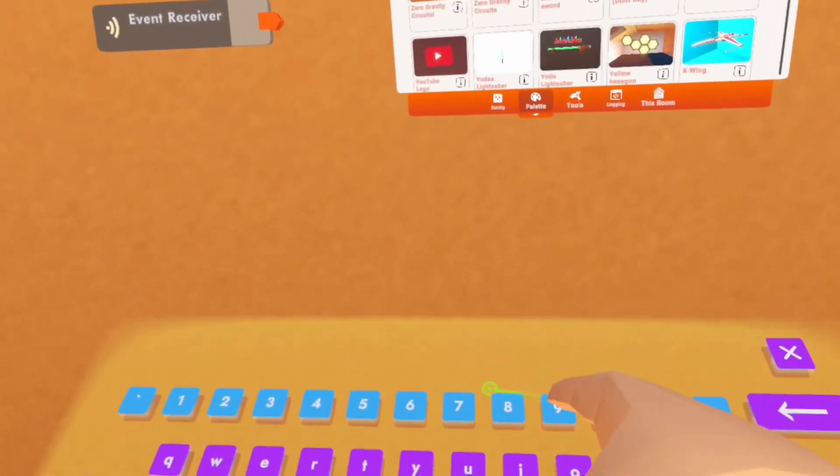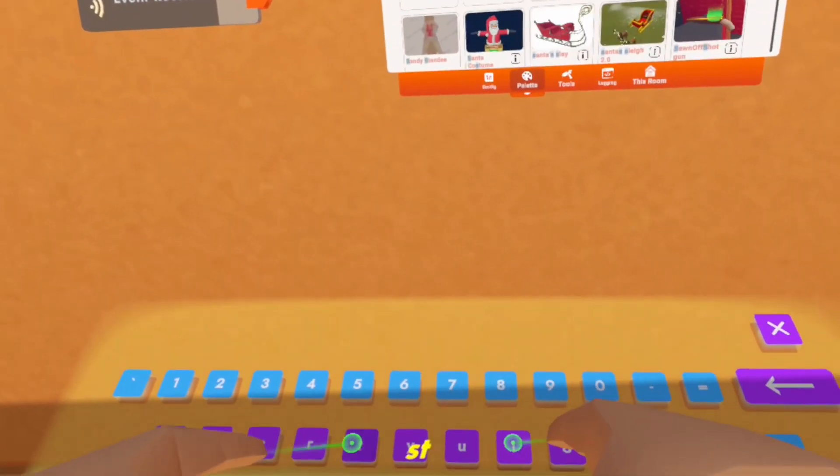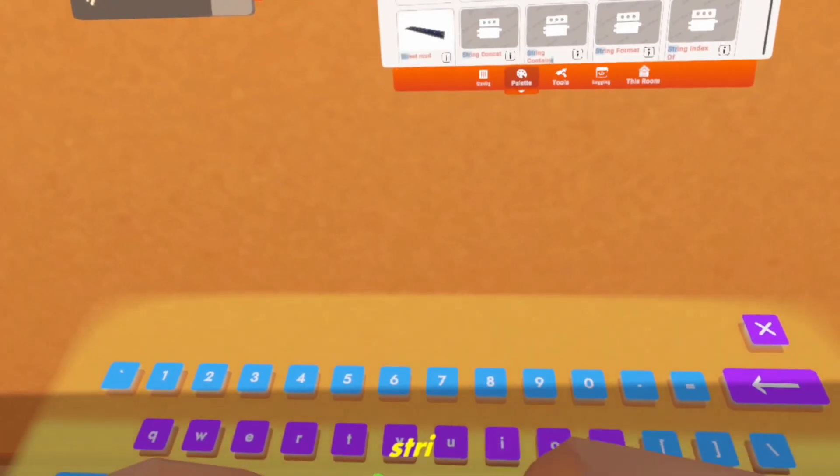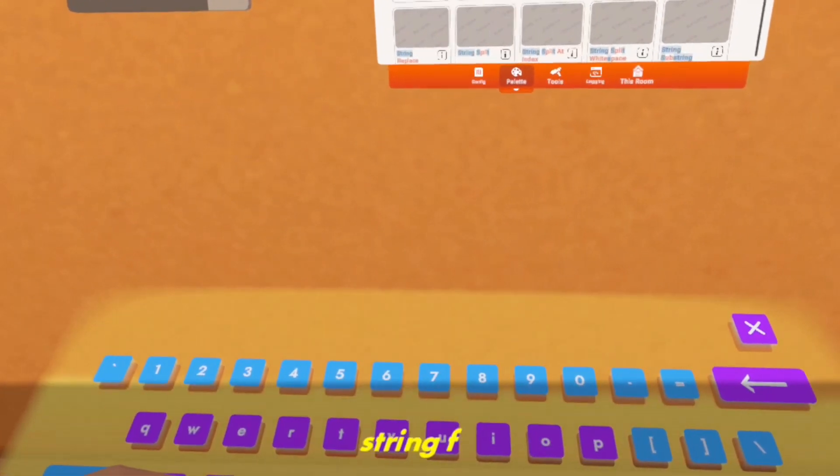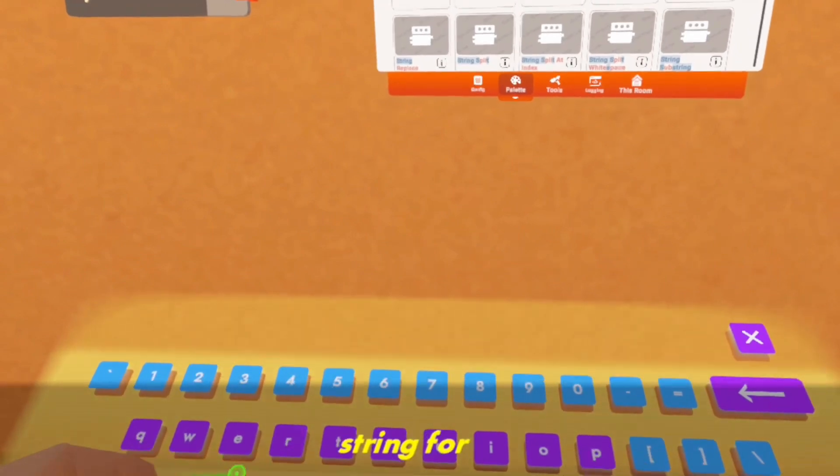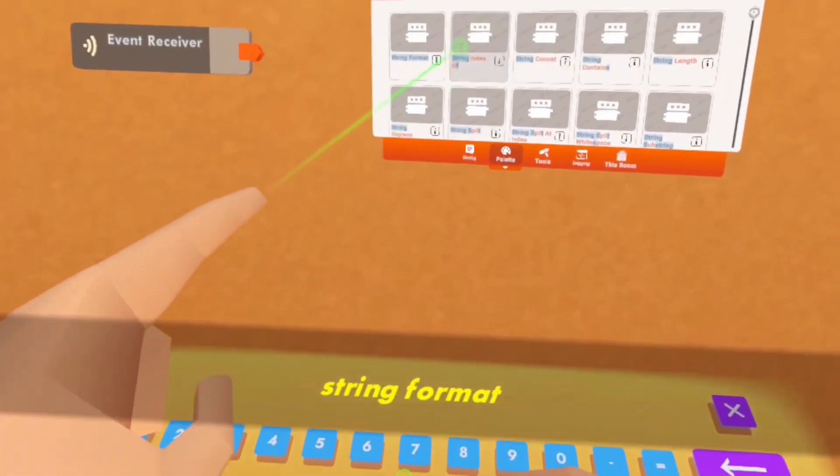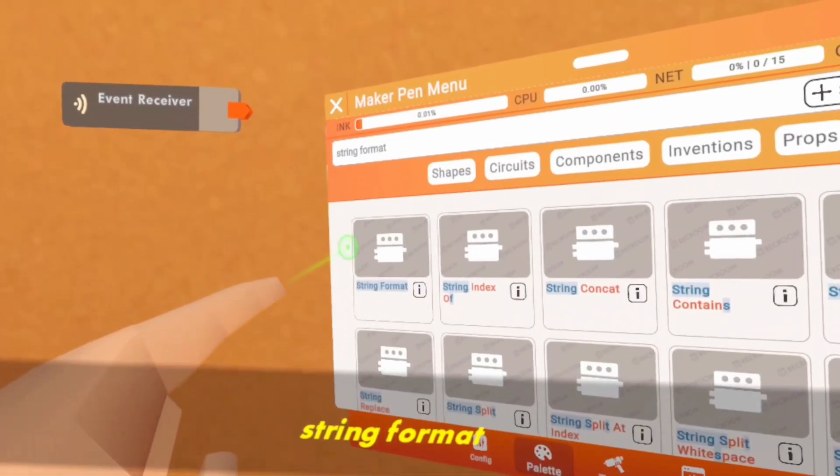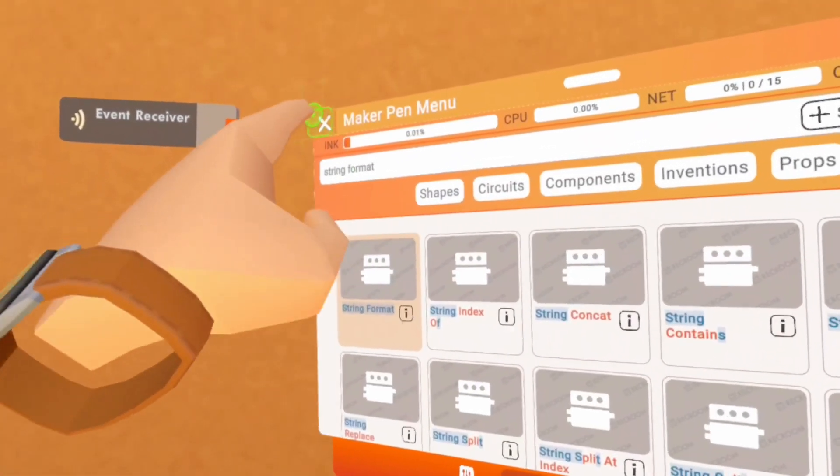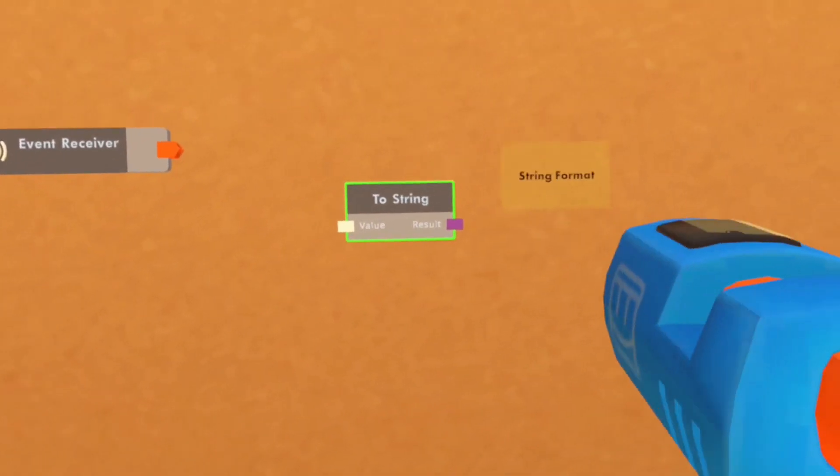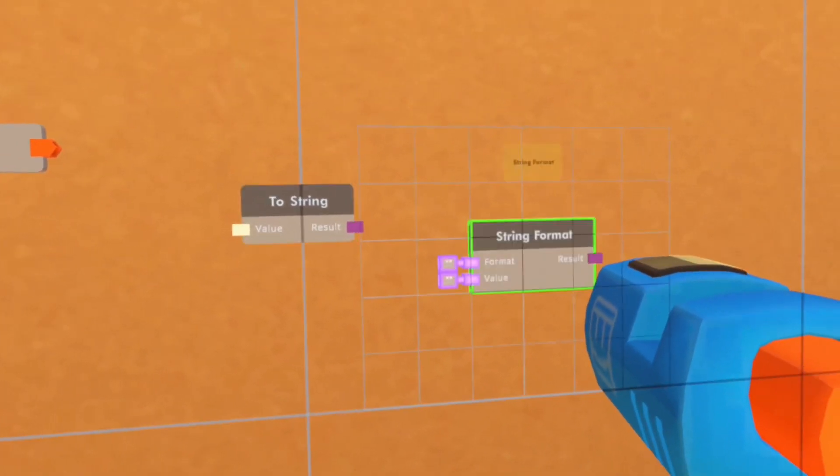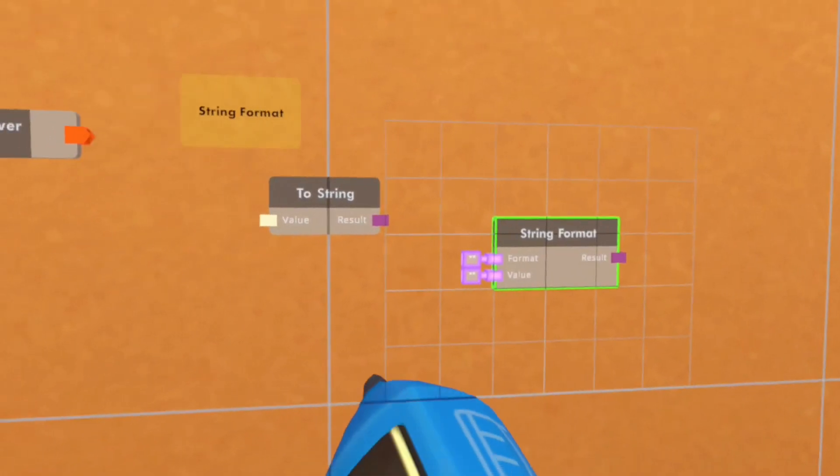You then want to get a string format and place it right there.